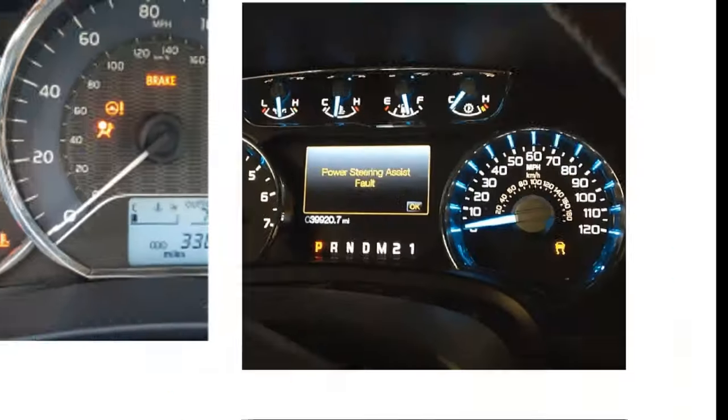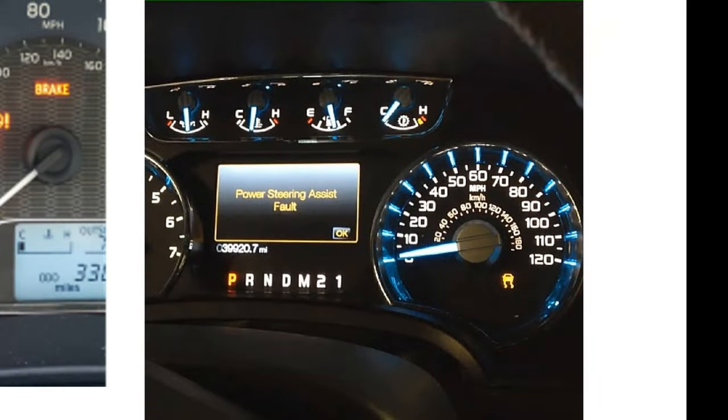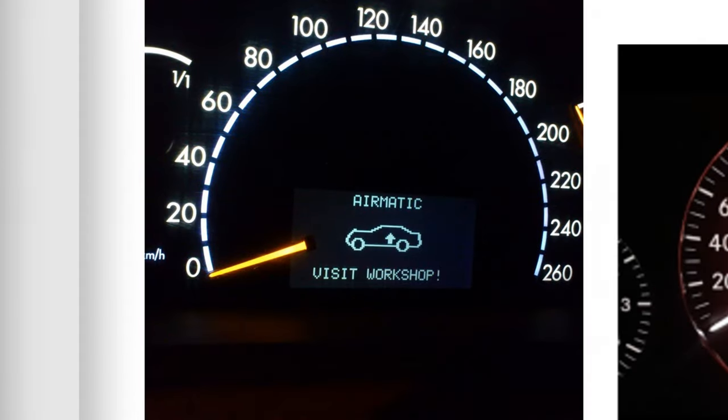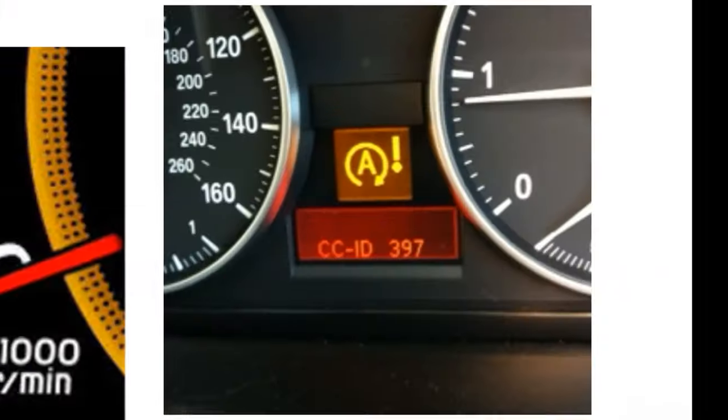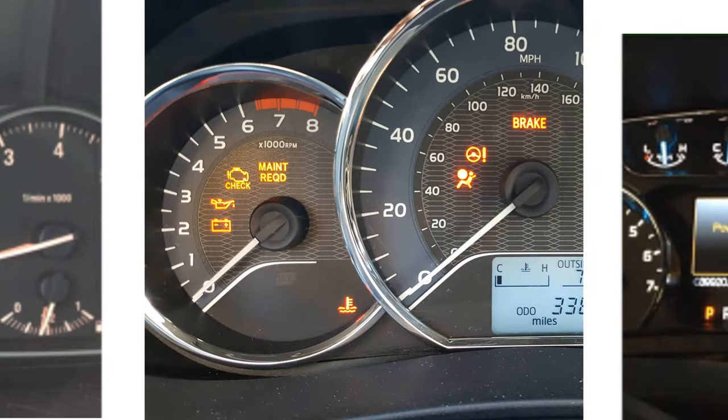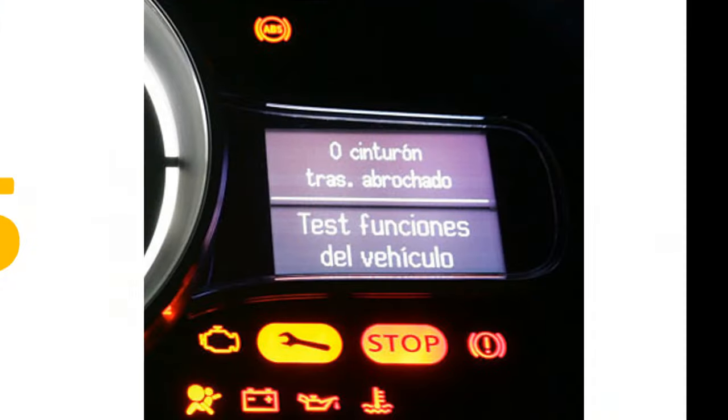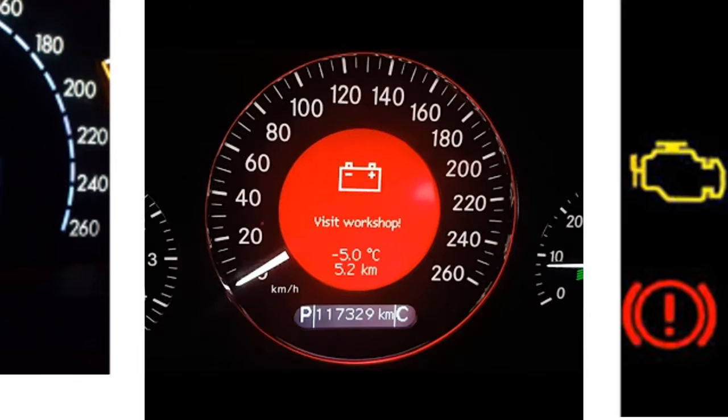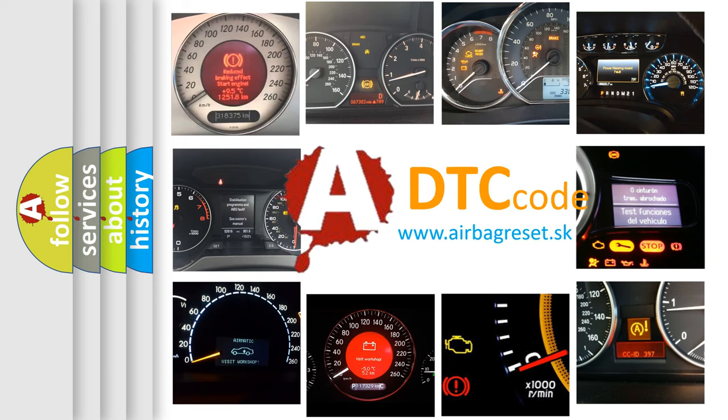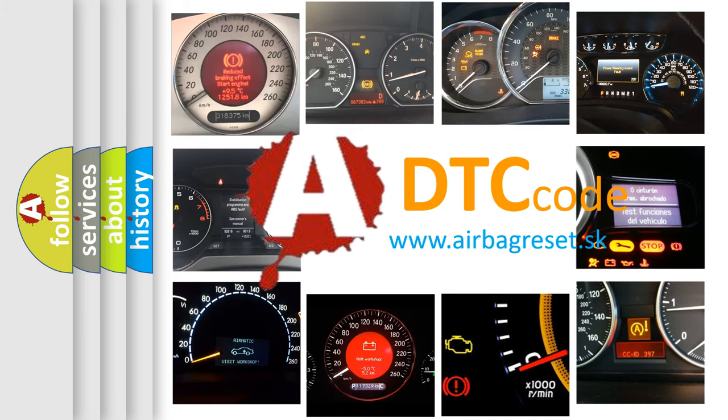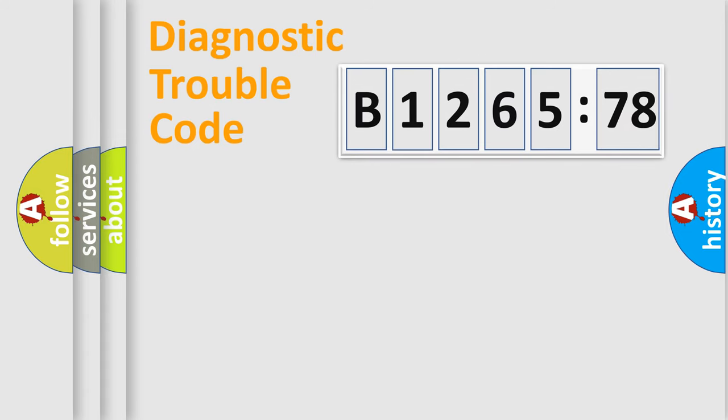Welcome to this video. Are you interested in why your vehicle diagnosis displays B1265-78? How is the error code interpreted by the vehicle? What does B1265-78 mean, or how to correct this fault? Today we will find answers to these questions together.